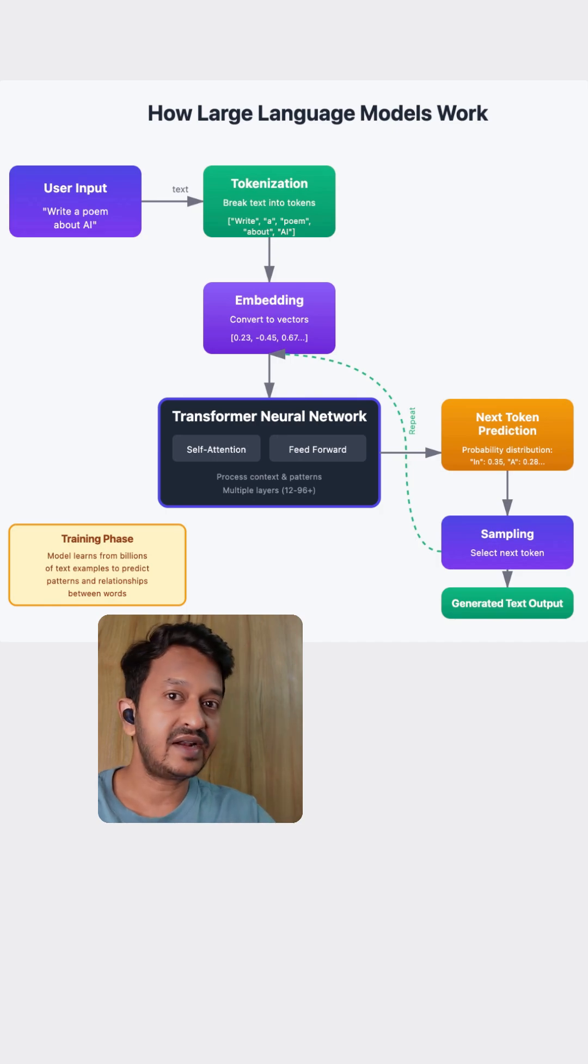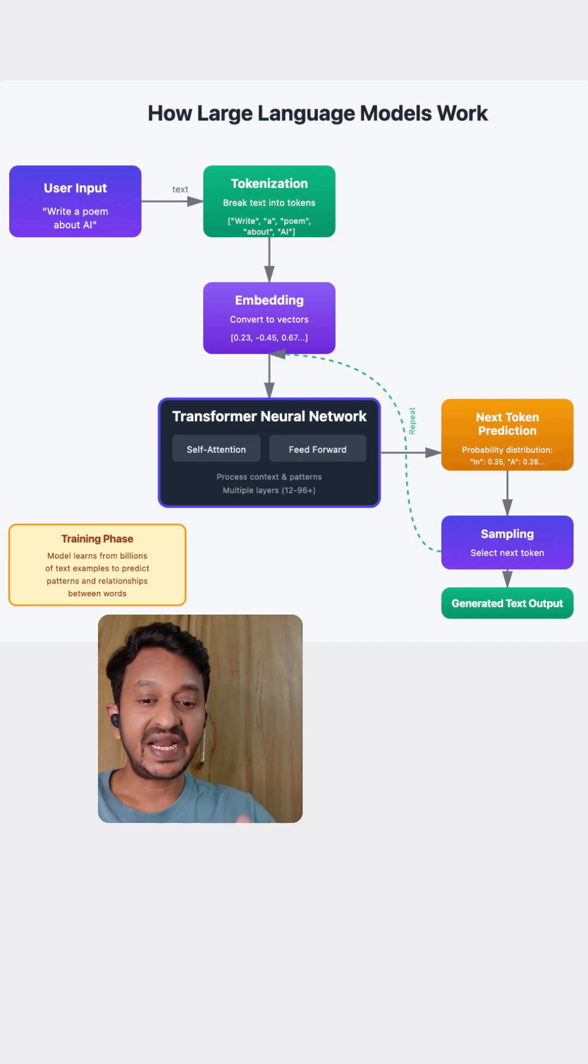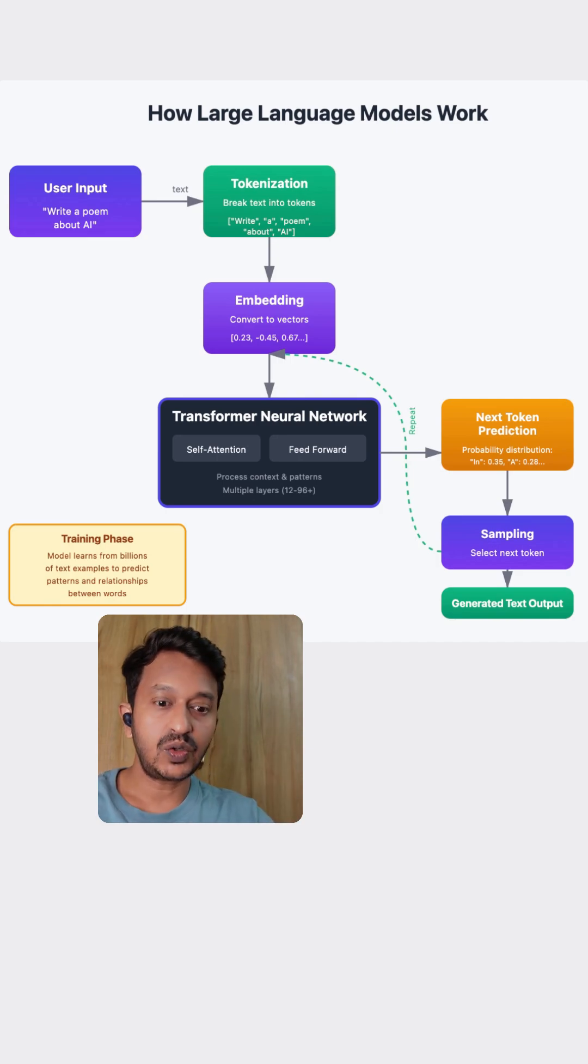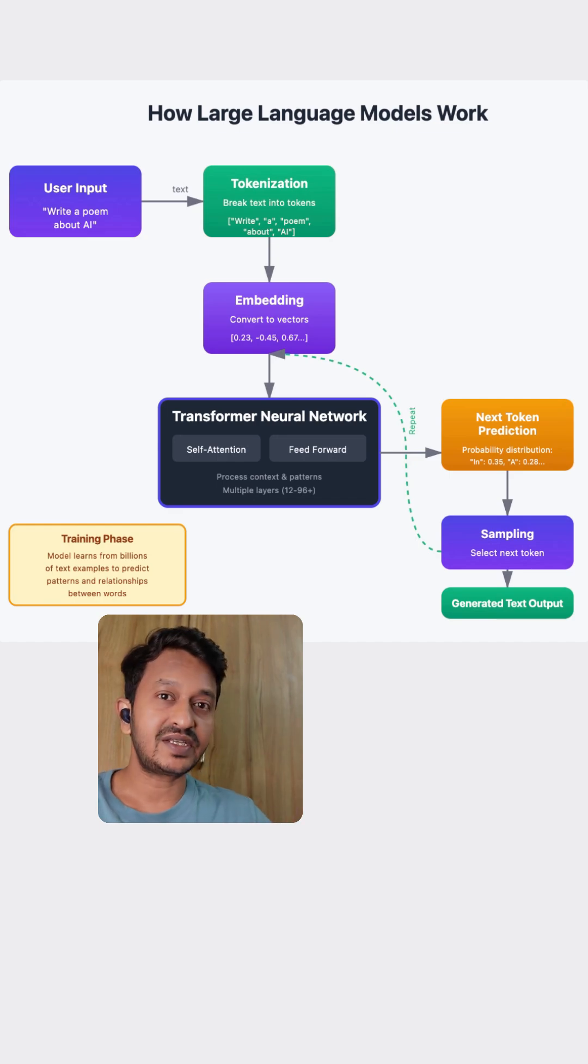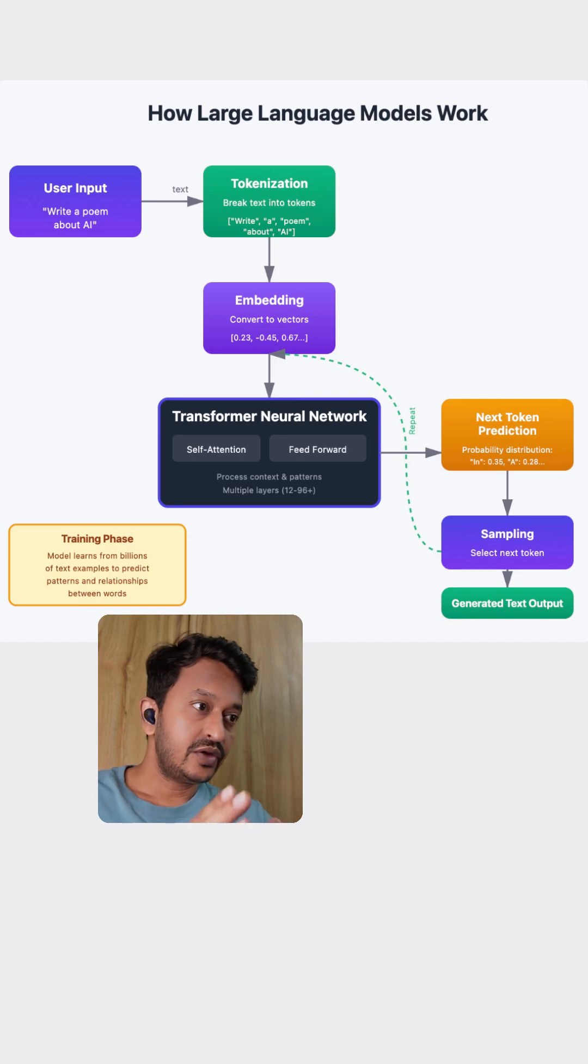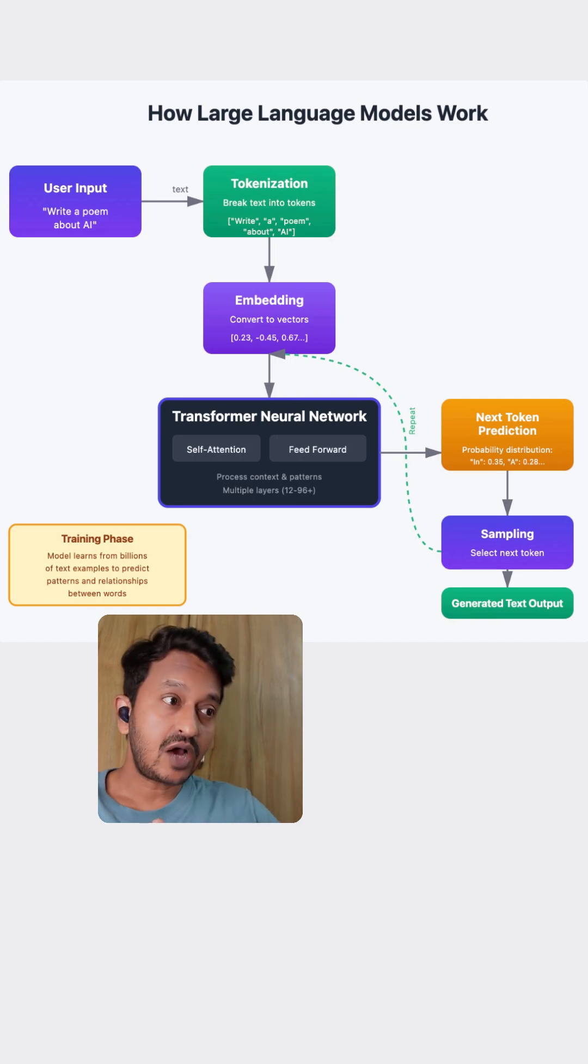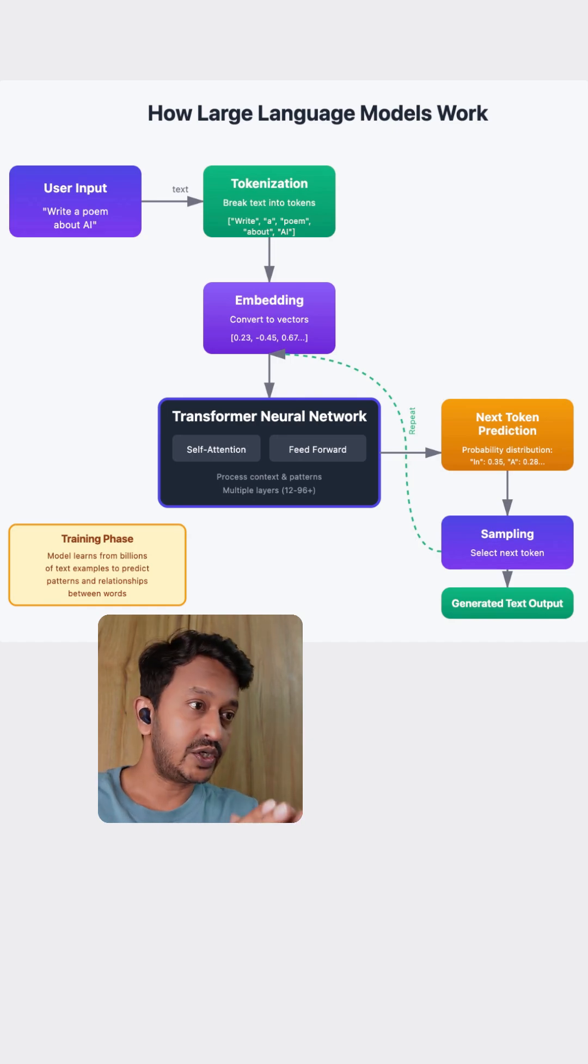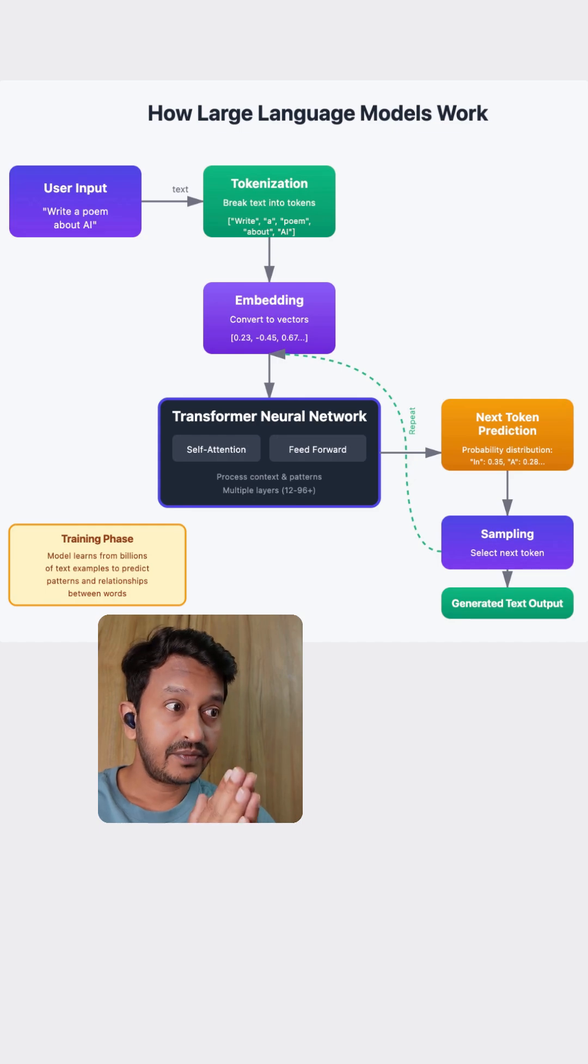The model doesn't understand this natural language, so it needs to break down the sentence into small chunks of words. This process is known as tokenization. For example, write a poem about AI. It breaks down this whole sentence into write, a, poem, about, AI.